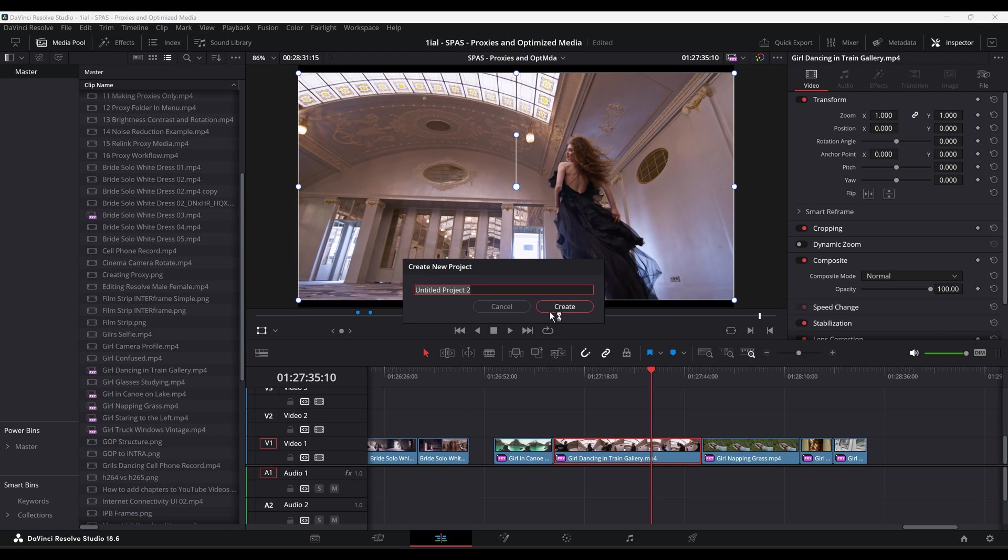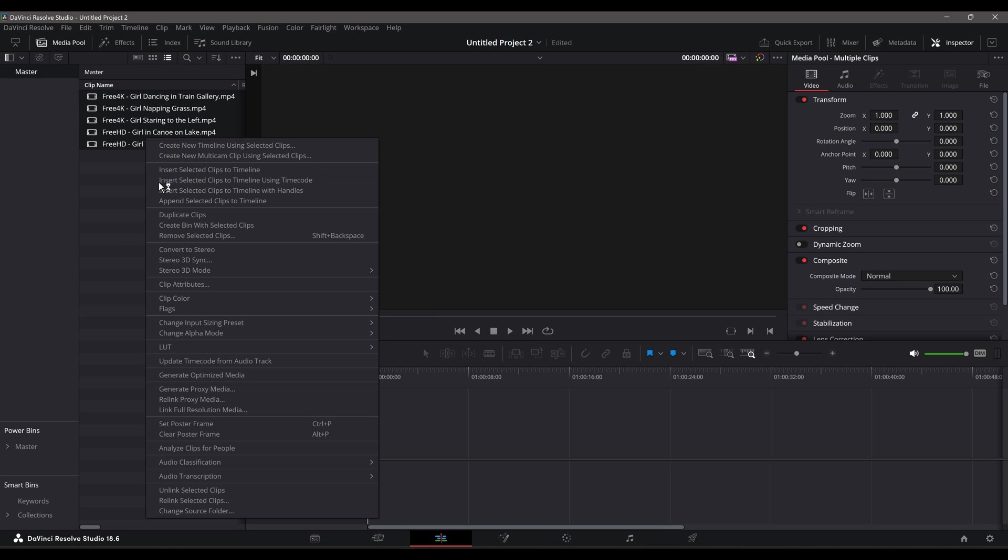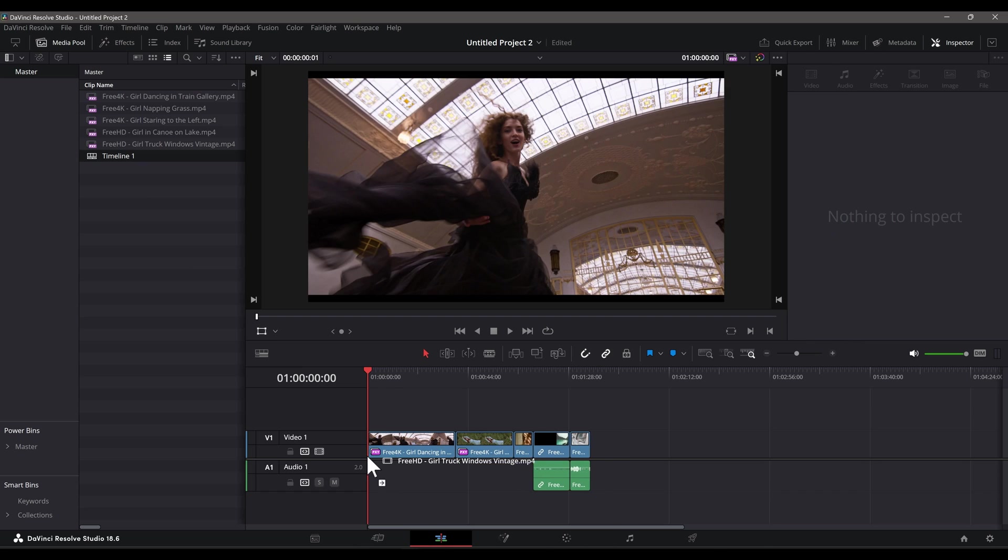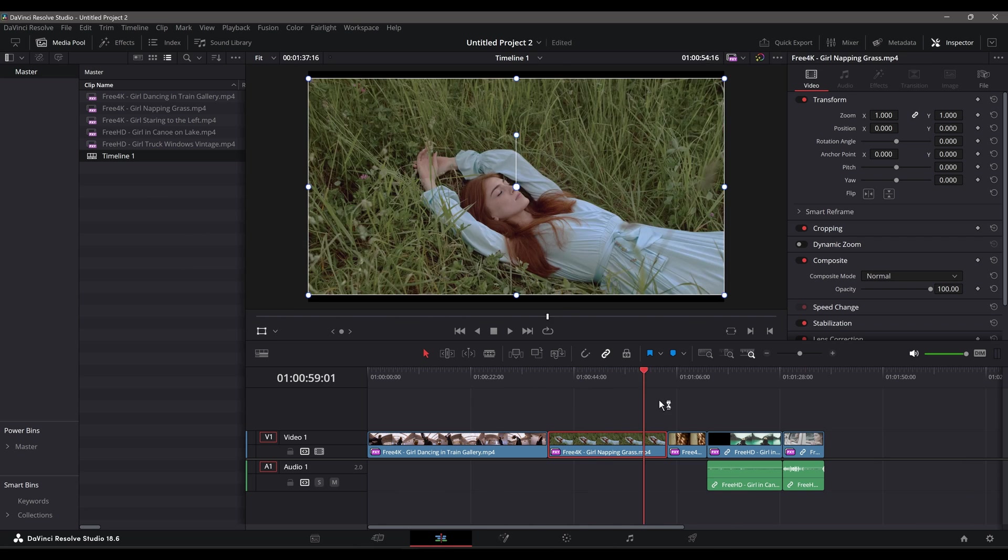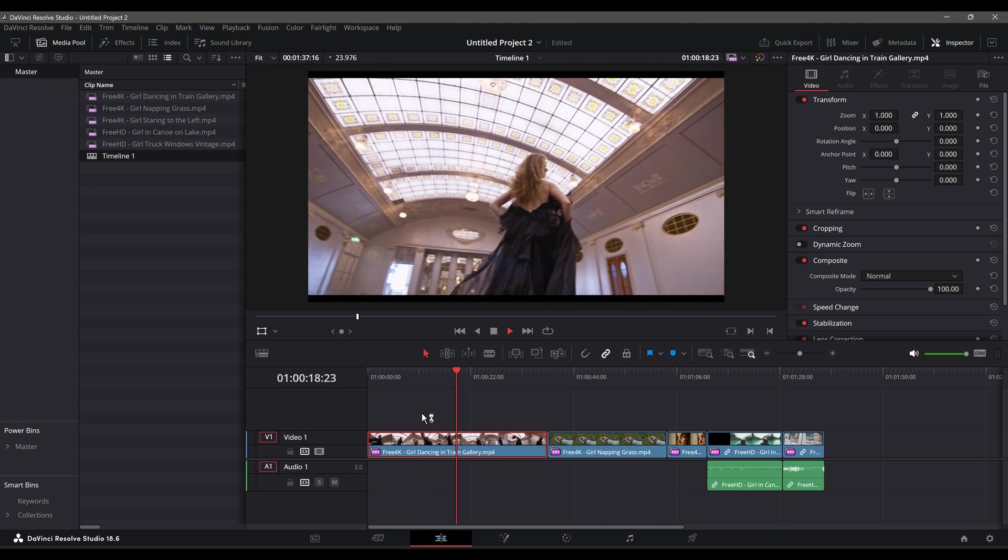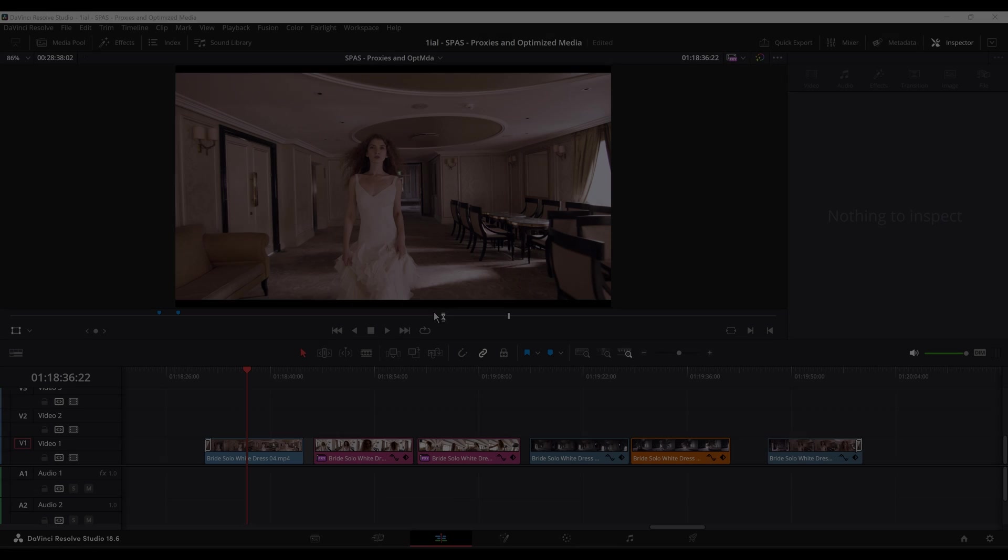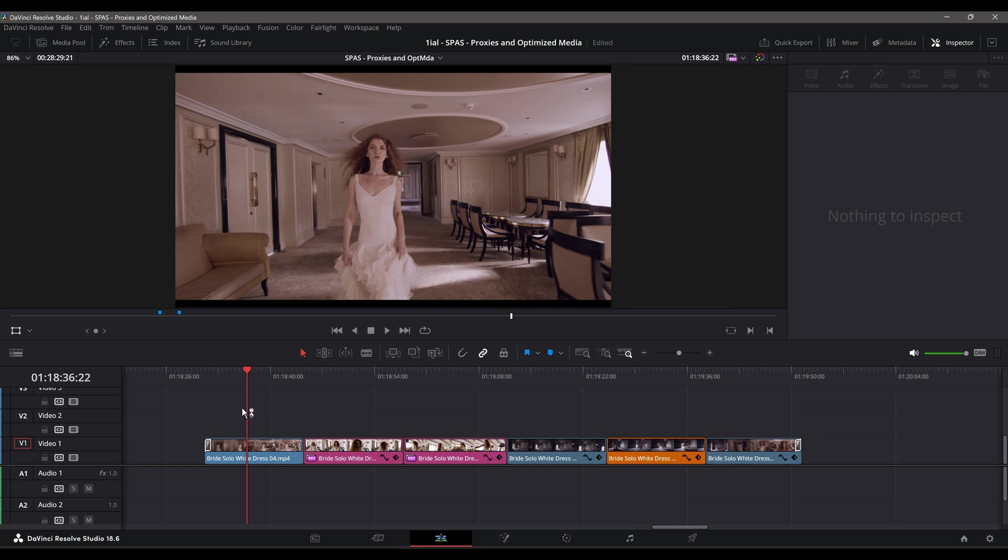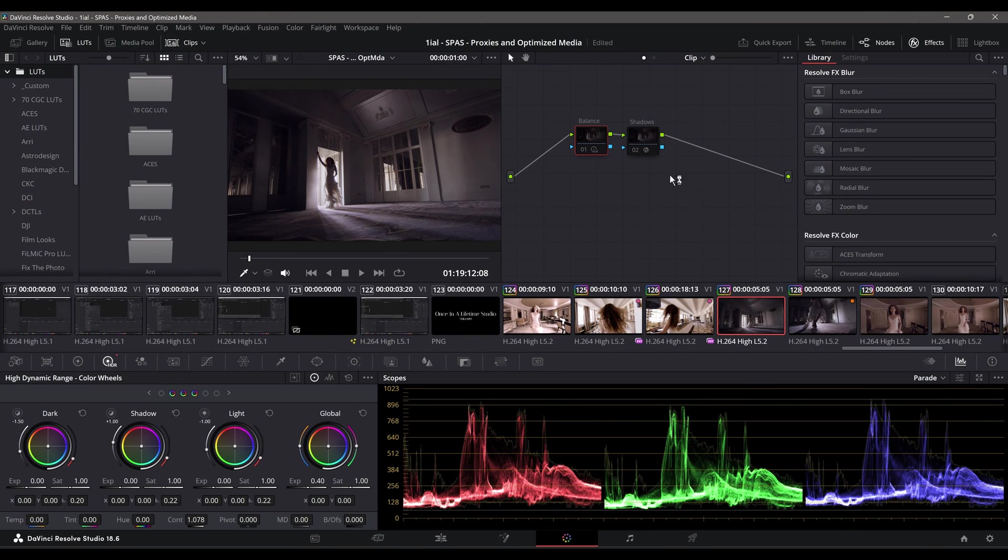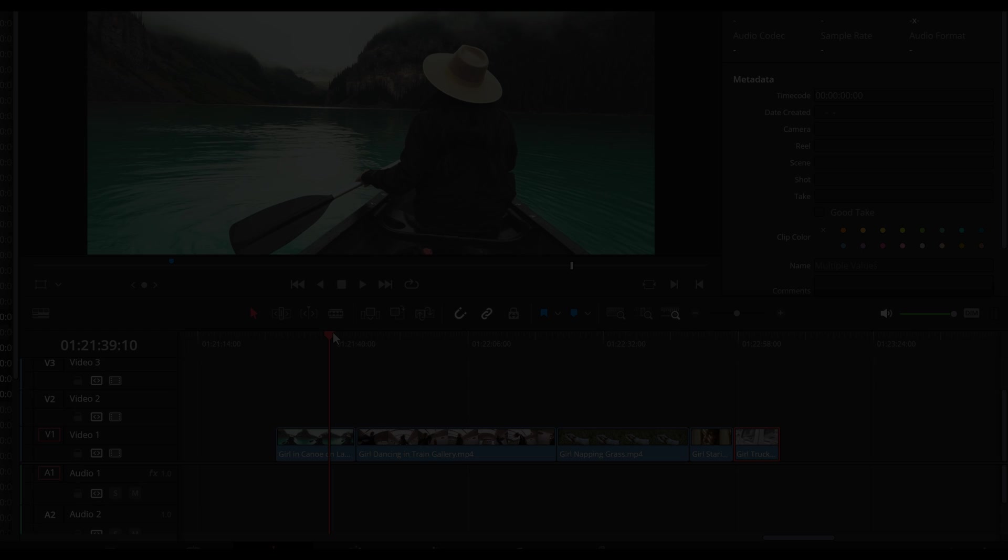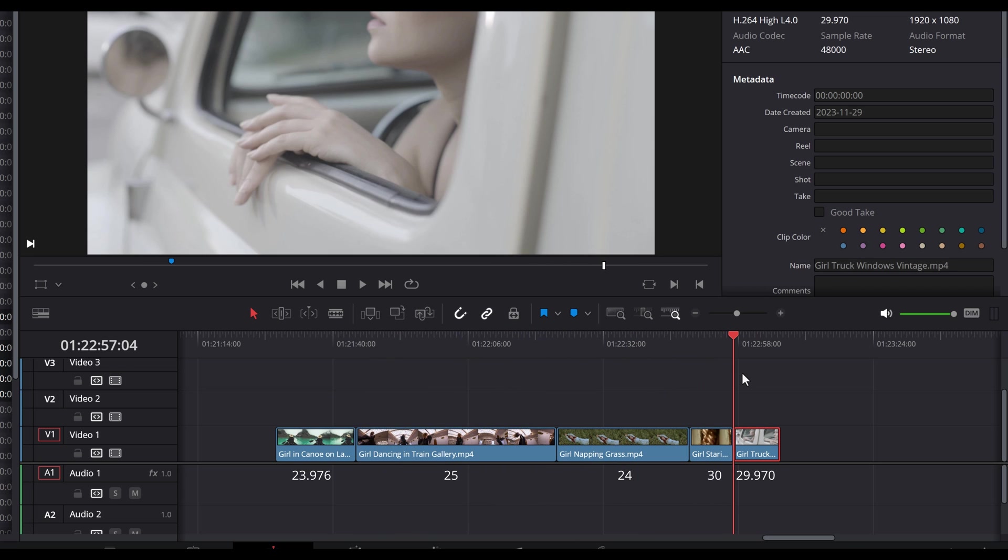You can just relink the proxies already generated from a previous project by right-clicking the source file in the media pool and selecting Relink Proxy Media. A dialog will open where you can navigate to the proxy folder mentioned previously, or to any location of your choice. A proxy workflow would be ideal for an editor working on a modest computer or an editor working with raw and 4K or higher resolution files, which tend to be large and computationally intensive. Creating proxies for these types of data-rich files allows for smoother editing while preserving the ability to switch back to the high resolution originals during color grading, finishing, and final rendering.